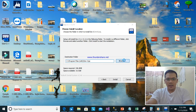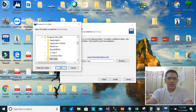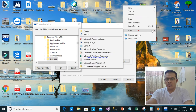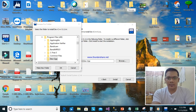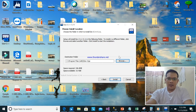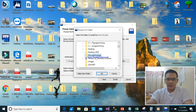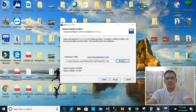I will change the compiler folder location. I will put it here on the desktop — in a folder called 'Dev CPP'.